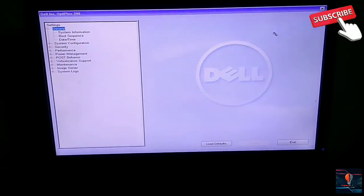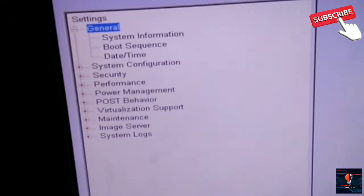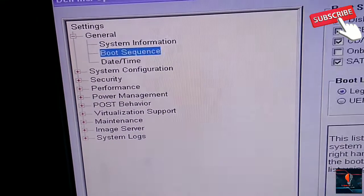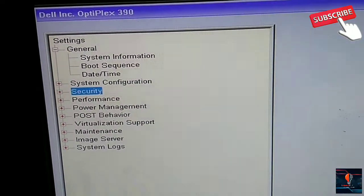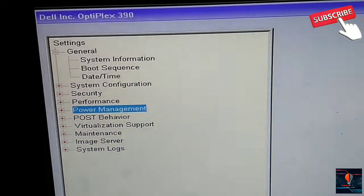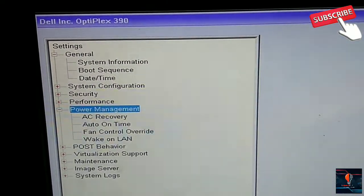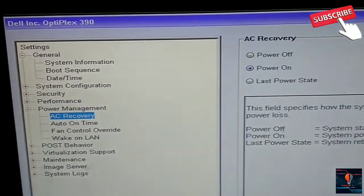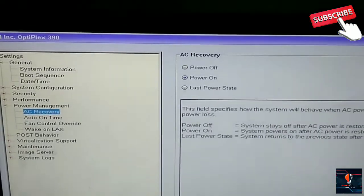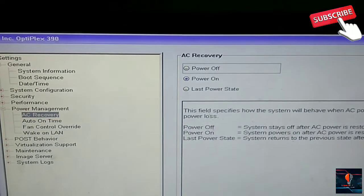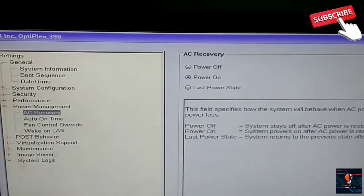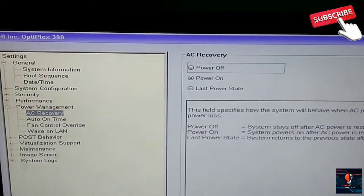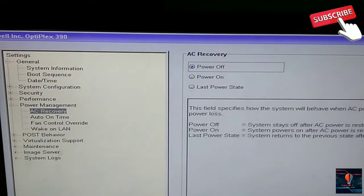In the BIOS settings, we will go into the power management setting. This is our power management setting. We need to configure AC Recovery. By default, it is off.